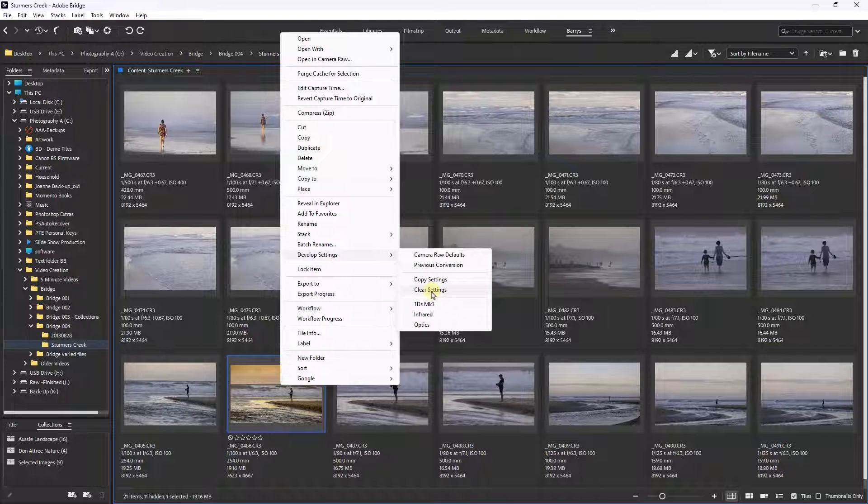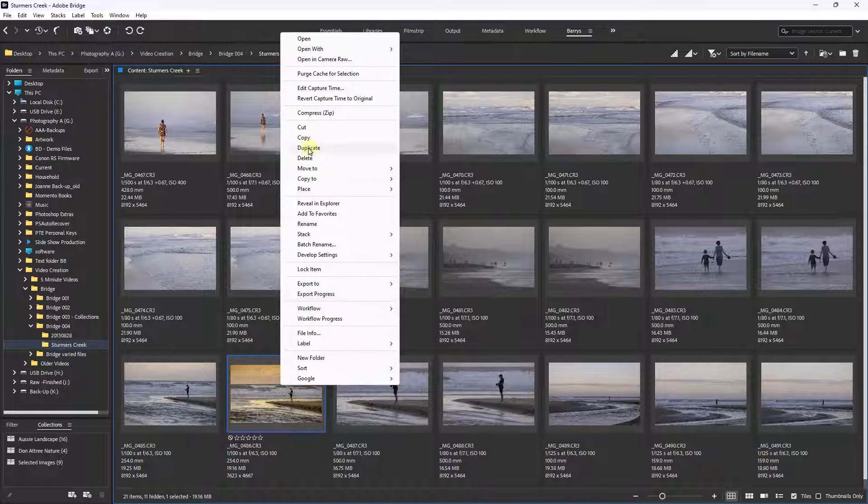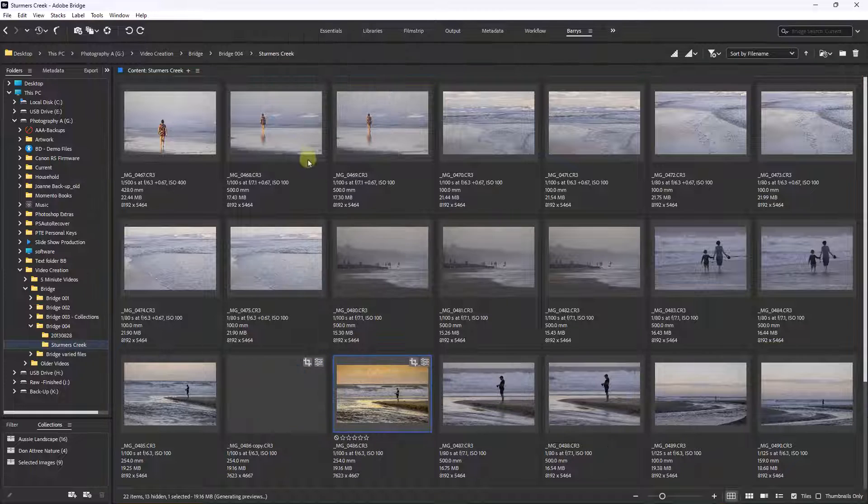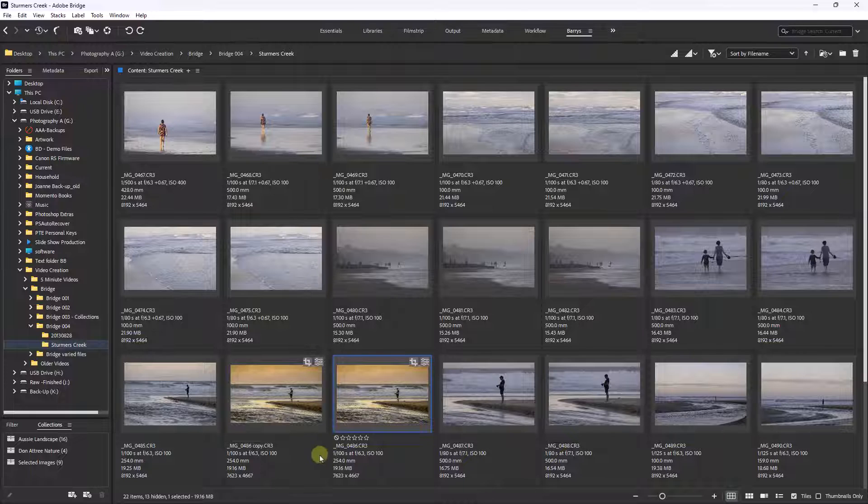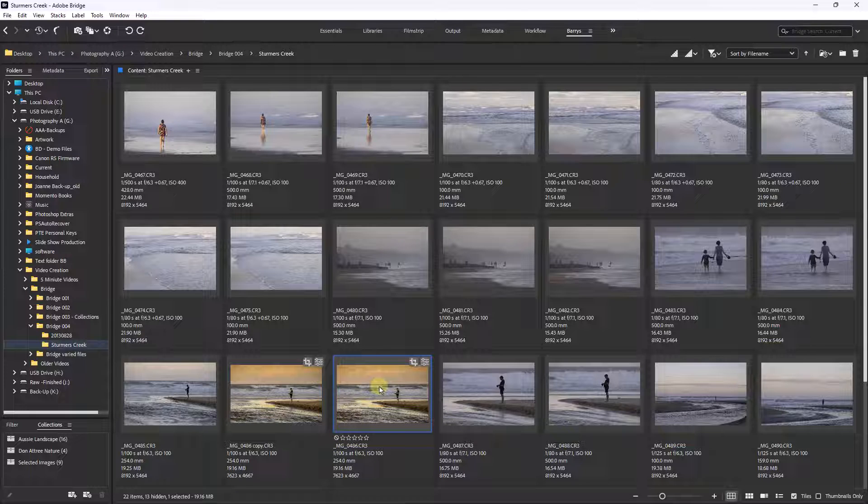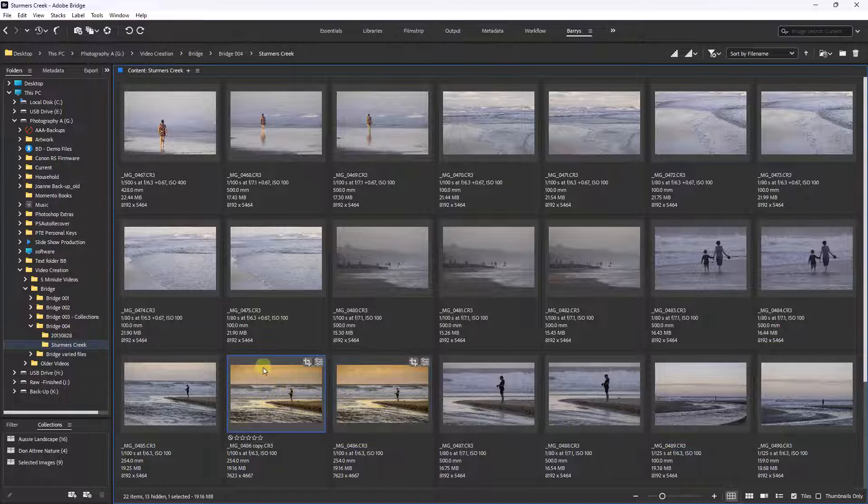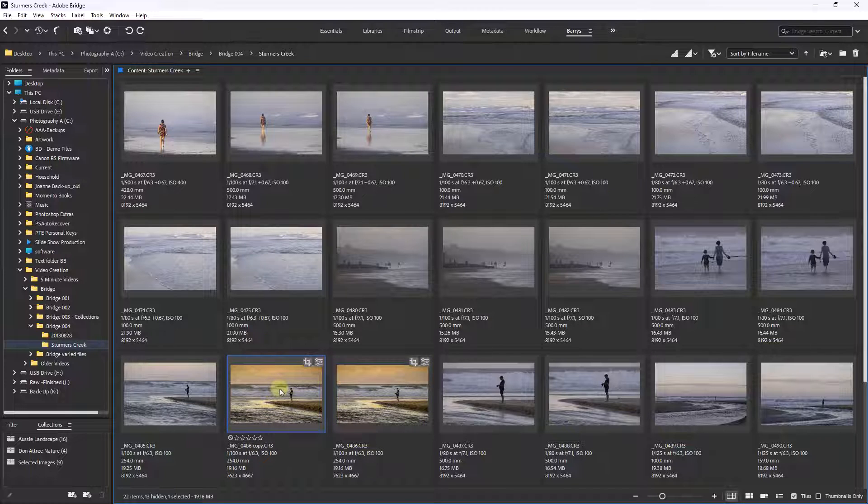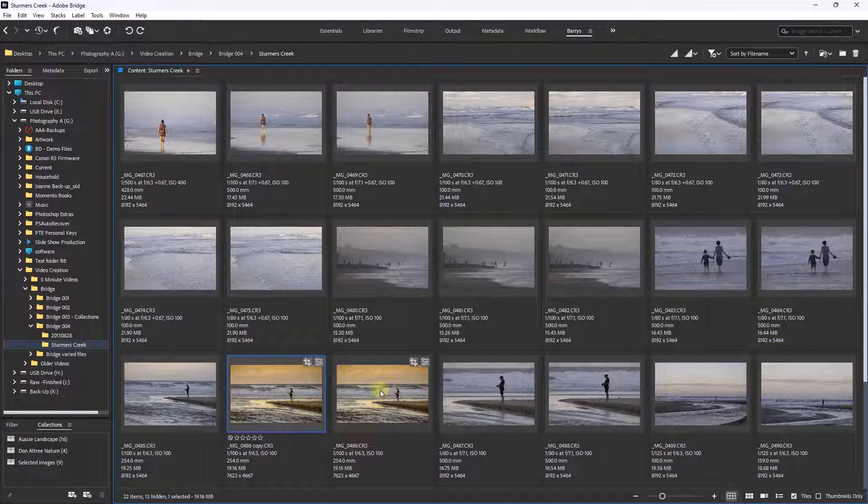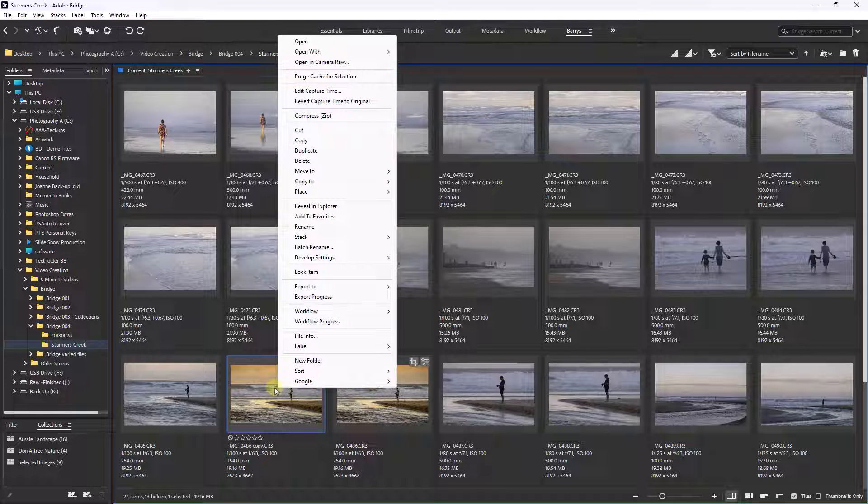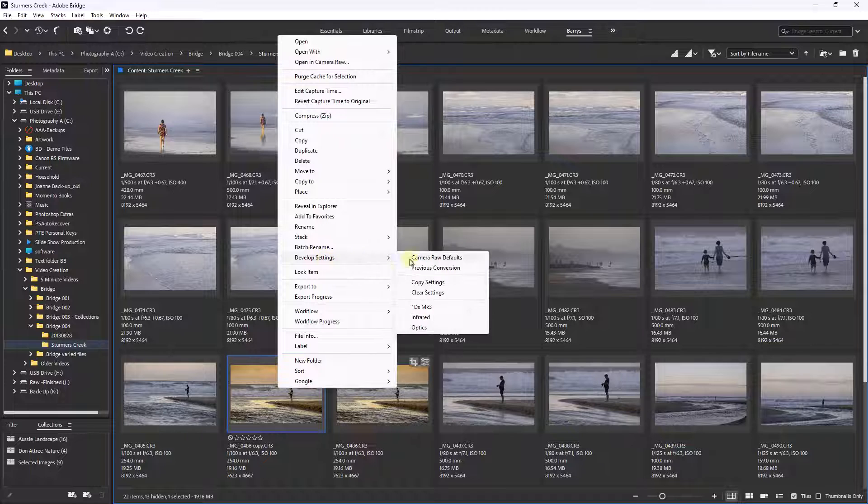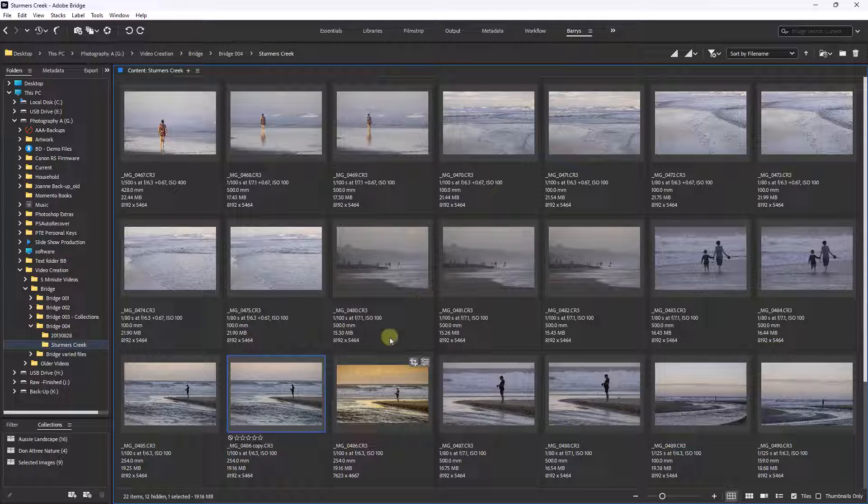We do have another option here, and that option is to duplicate the image. So let me do that. And of course, because we've duplicated the image, it's given it a separate name. It's put the word copy here. But now if I did want to remove those settings, I can go ahead knowing they're safe in the one to the right. So let's do that again. Right click, Develop Settings, Clear Settings. There we are back to our basic RAW file.